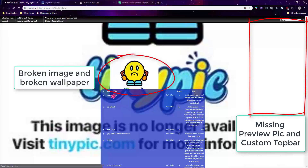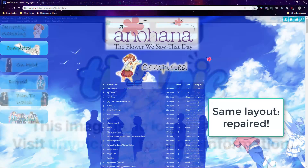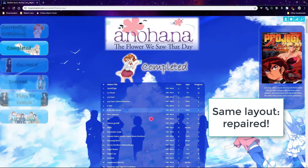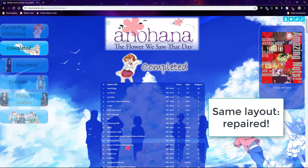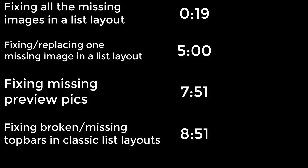This video is going to show you how to repair a layout's broken and missing images. I've split the video into four parts depending on what kind of broken images you're fixing, since they all have different solutions.